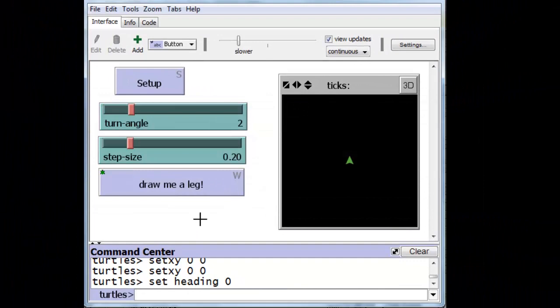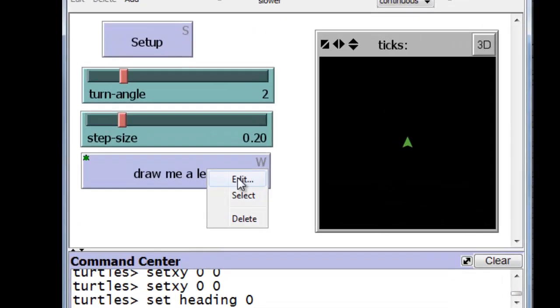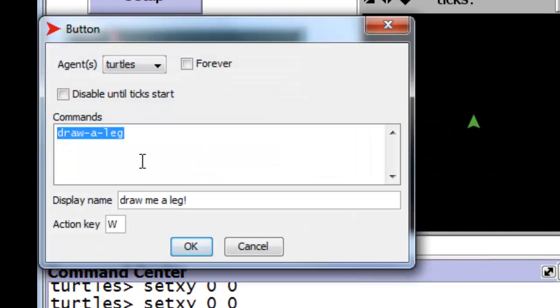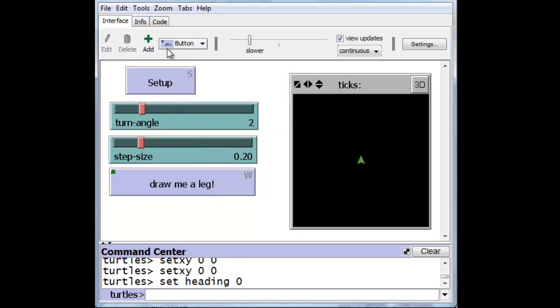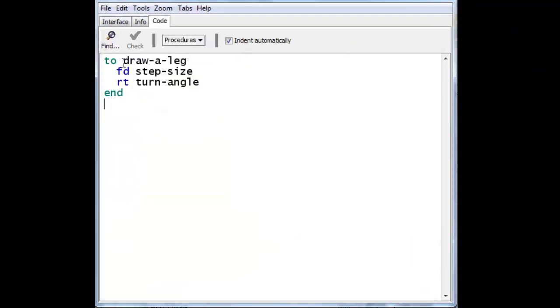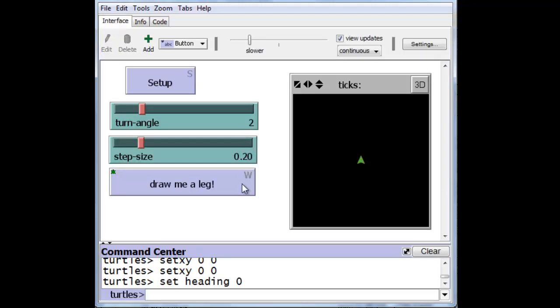We've also taken the code out of draw me a leg, out of the button itself. We've asked the button to execute the procedure draw a leg. And we've had to create that in the code area. So here is the procedure draw a leg, which asks the turtle to move forward by step size and to turn right by turn angle. And this particular button will actually cause the turtle to execute that command once, and to turn it over, to move it a little bit at a time.